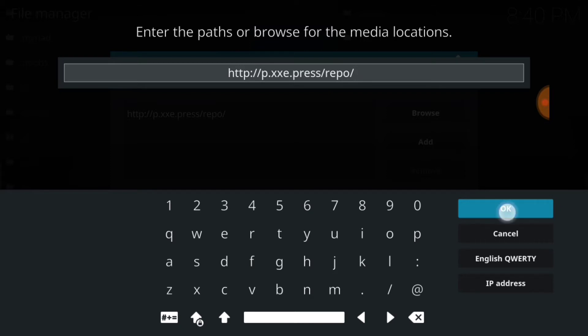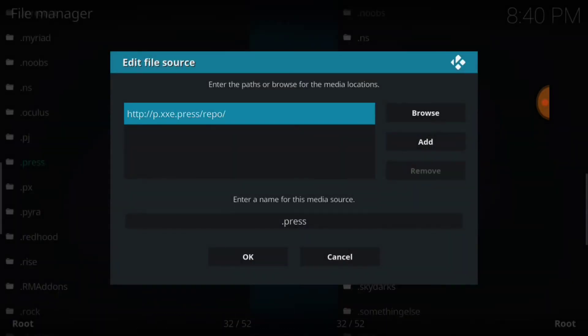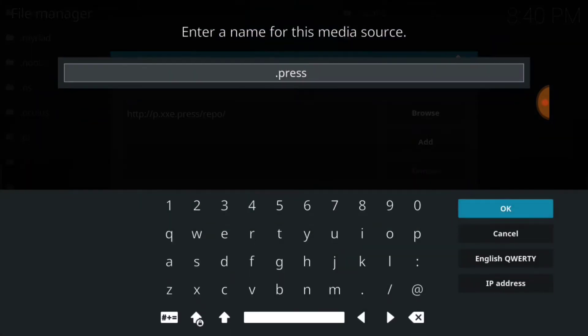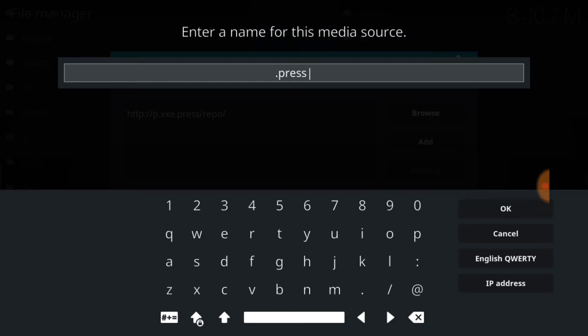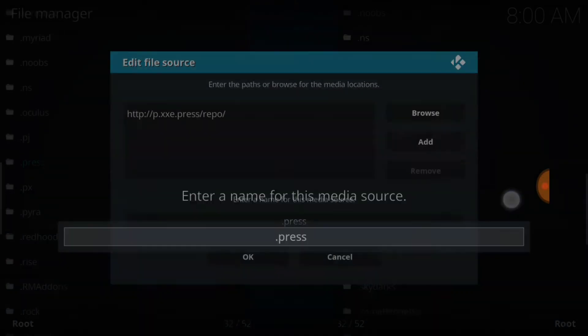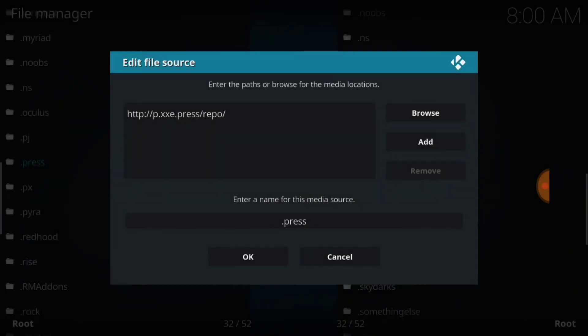Now press OK. Now we're going to name it. As you see, I've already named mine. You're going to name it whatever you want to name it. I named mine dot pressed, so you can name yours whatever you want to name it. Once you figure out what you're going to name it, press OK.